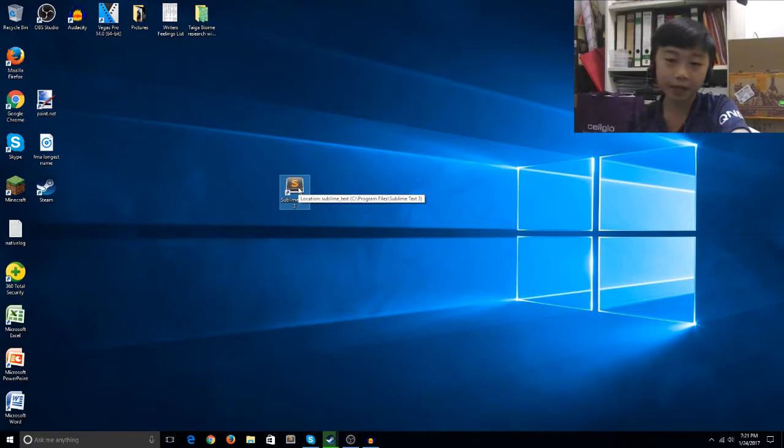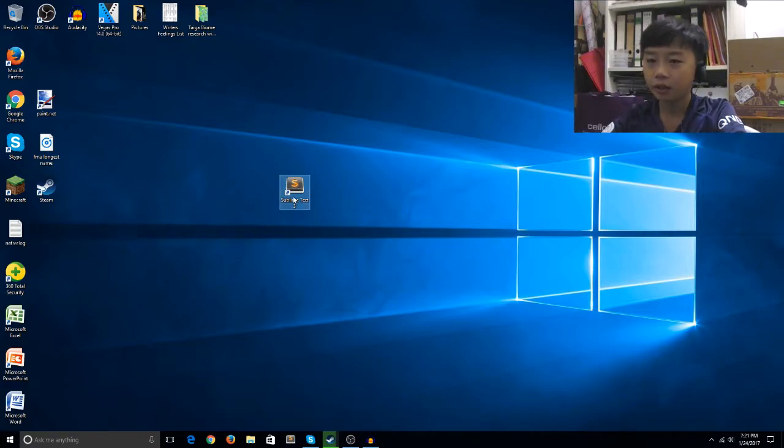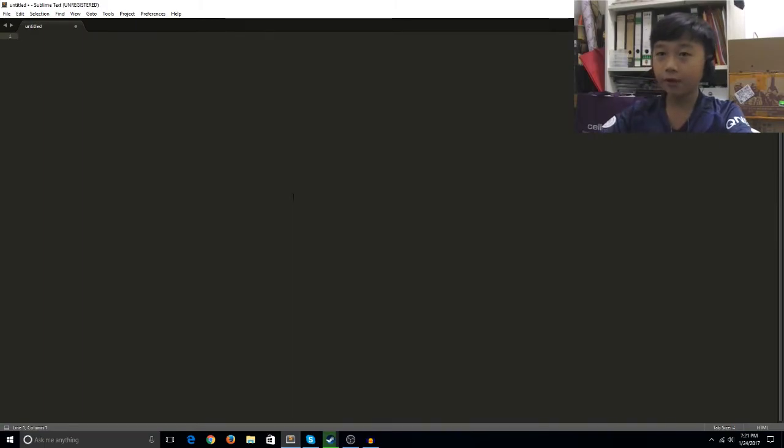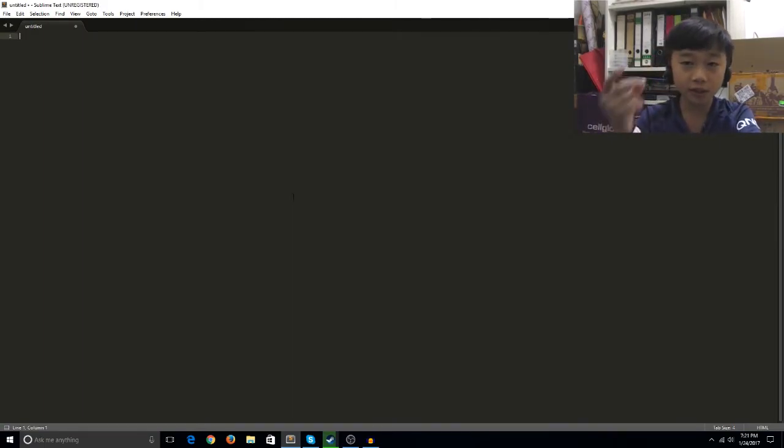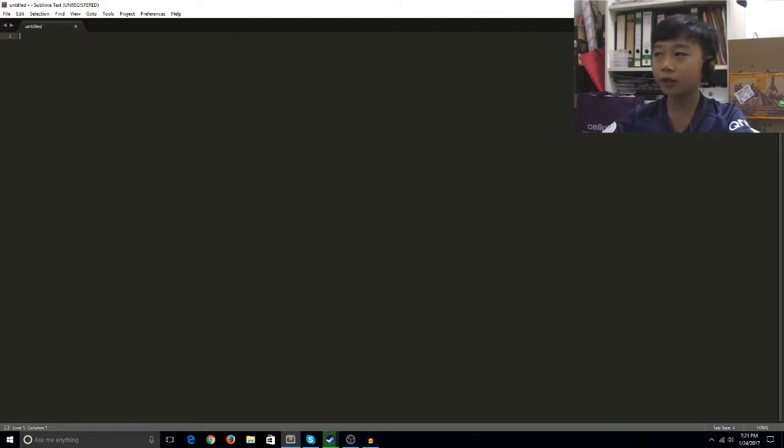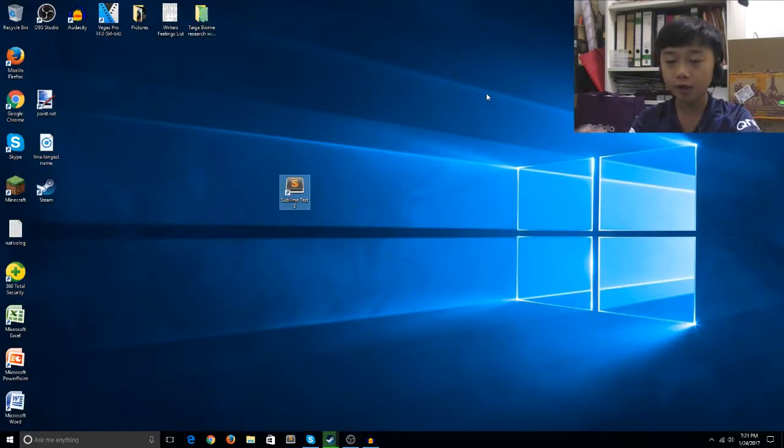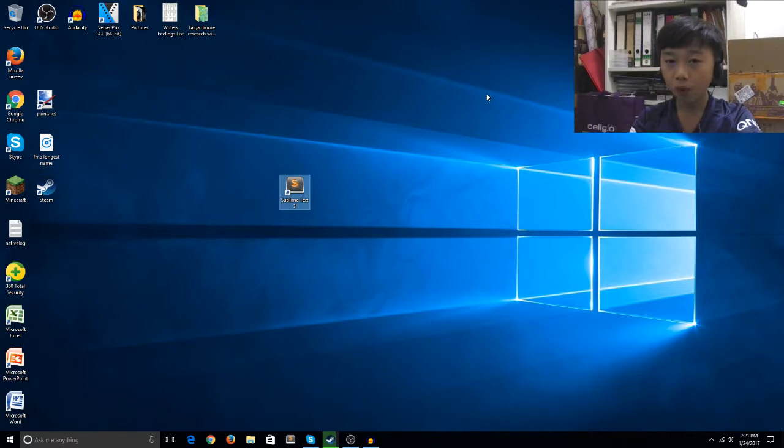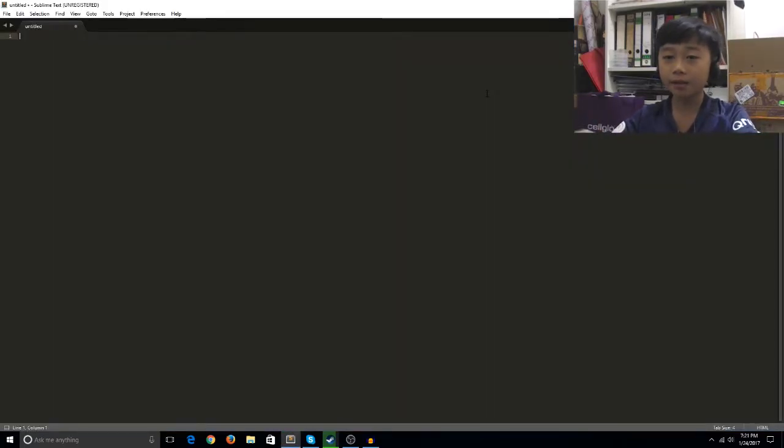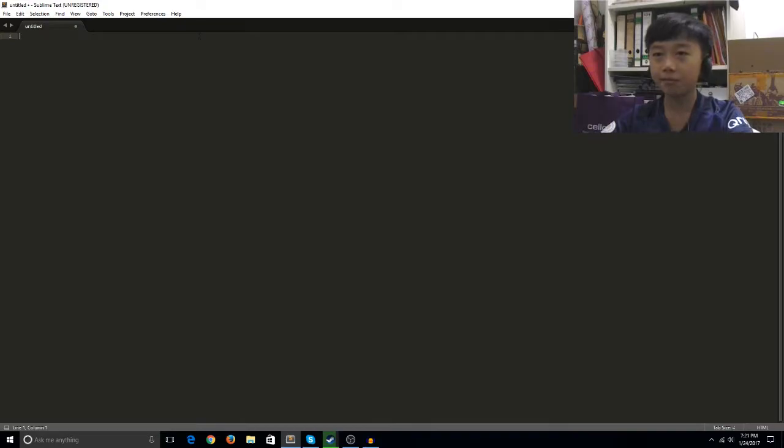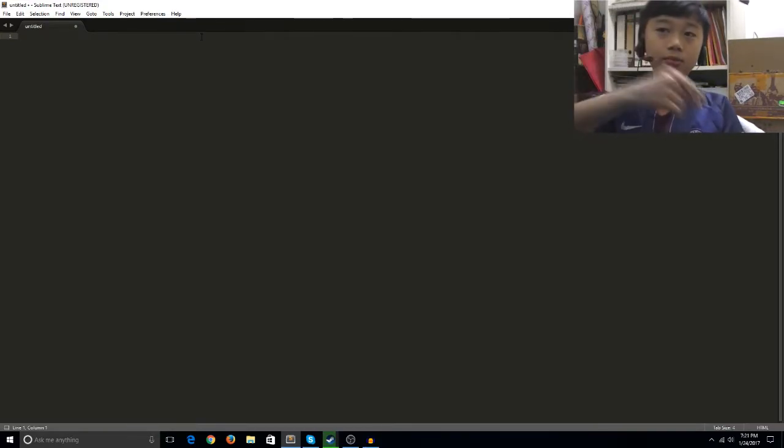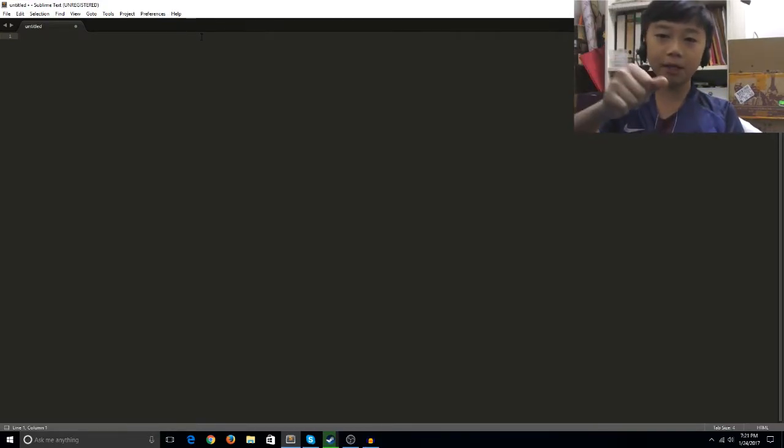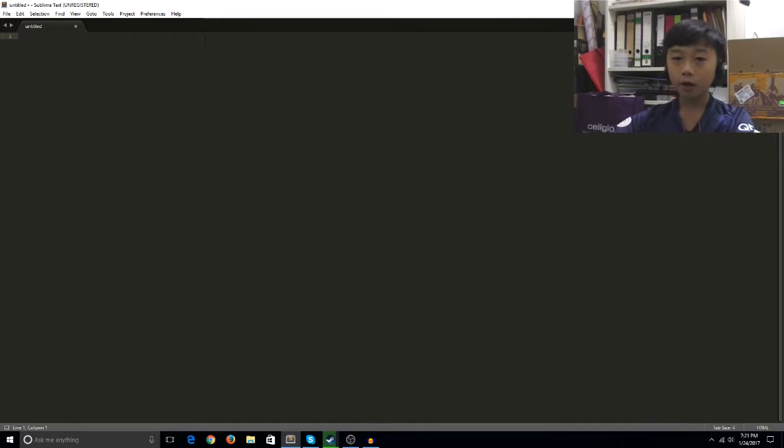I'll fire up Sublime Text 3. As you can see it was super fast, it just snapped and then it was open. Let's do it again. Three, two, one, snap! It just turns on like that.